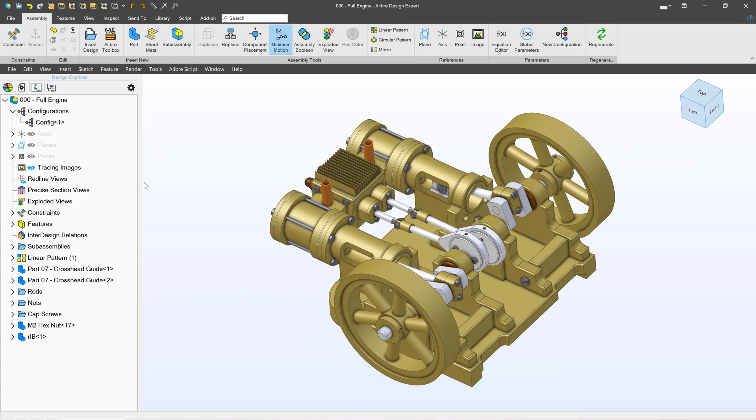Being able to clean up a history tree like this will hopefully provide you a great deal of value when dealing with assemblies. Thank you for watching, and see you in the next video.